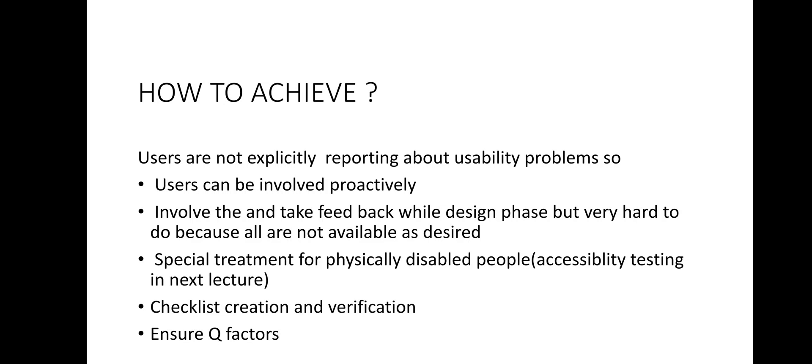So now excluding these users, what we can do? How to achieve the usability? So we feel that some users will be available and some users will not be available. As a fourth point you can see checklist creation is there and checklist verification is there. So we have to monitor and observe the things.